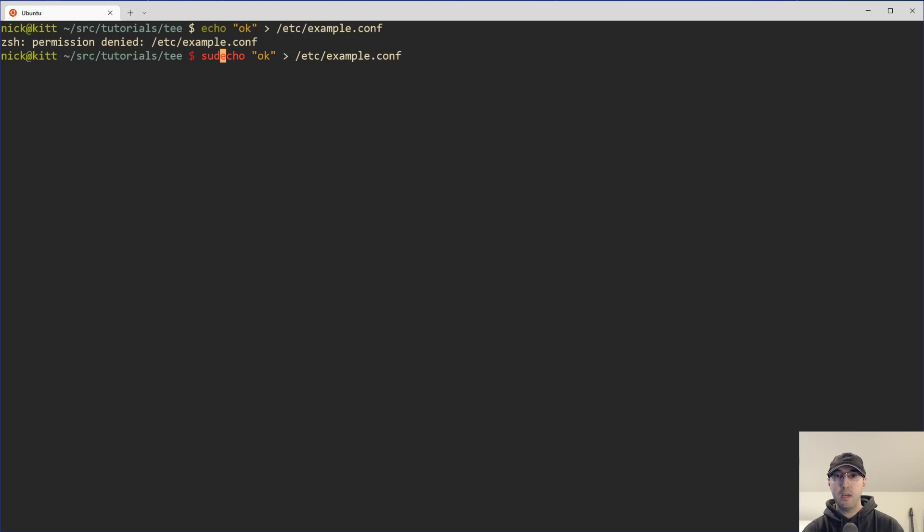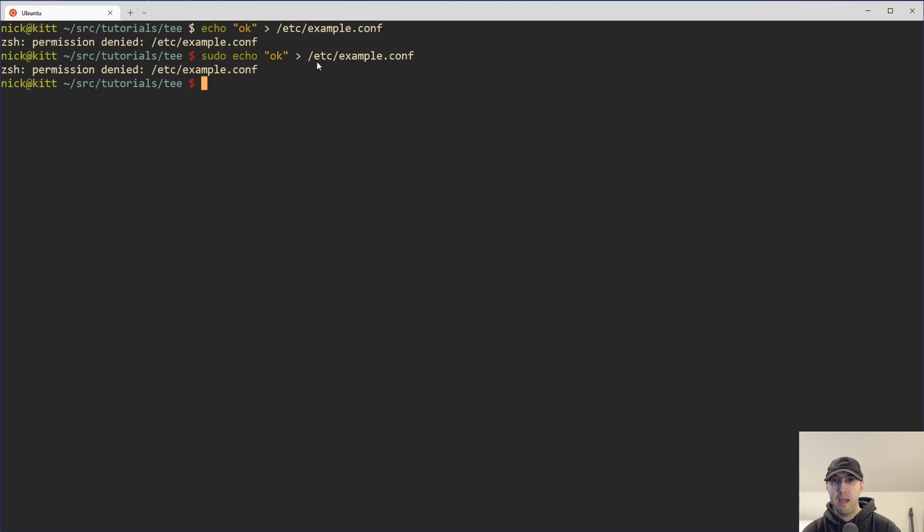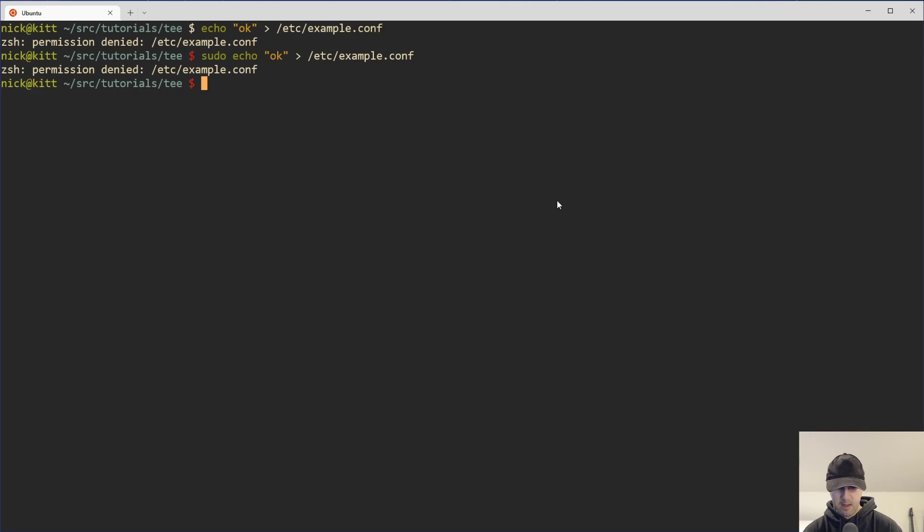So you might think like, well, okay, cool. I'll just like sudo echo okay. And then redirect it to that file. And then it's like, nope, that's also not going to work because this file redirect is not happening as a root user. It's happening as the Nick user or whatever user that you have.